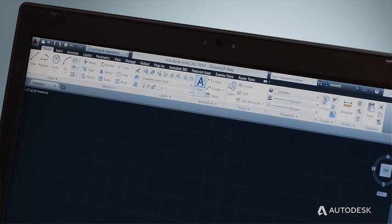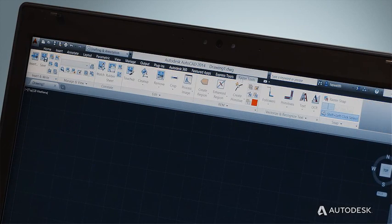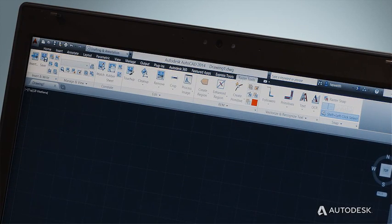AutoCAD Raster Design is a powerful productivity tool included in the AutoCAD Design Suite. Raster Design installs on top of AutoCAD, meaning that all of its tools are directly available within the familiar AutoCAD environment.